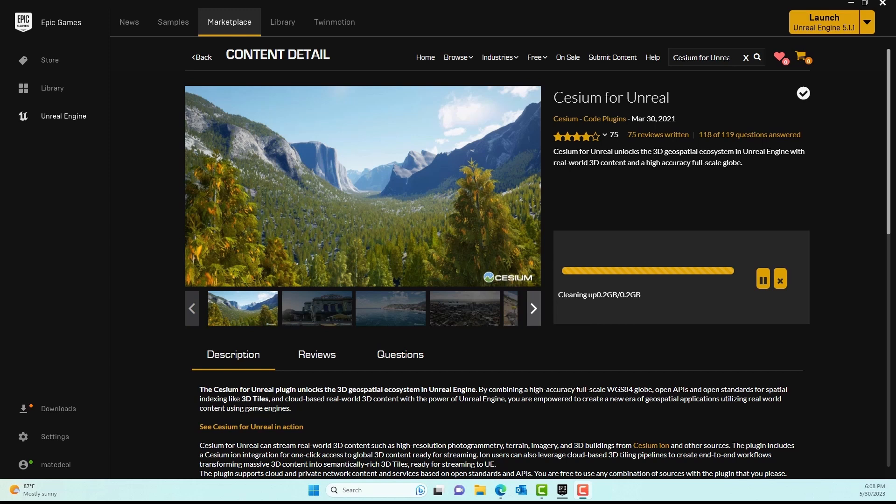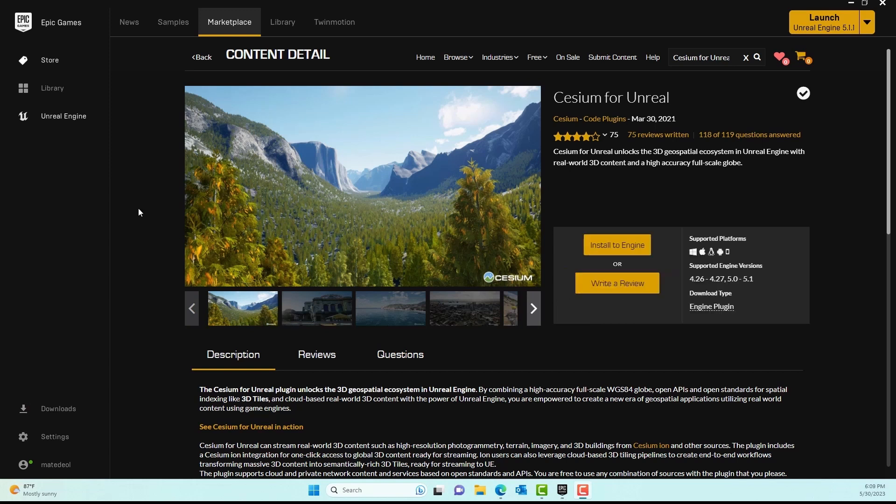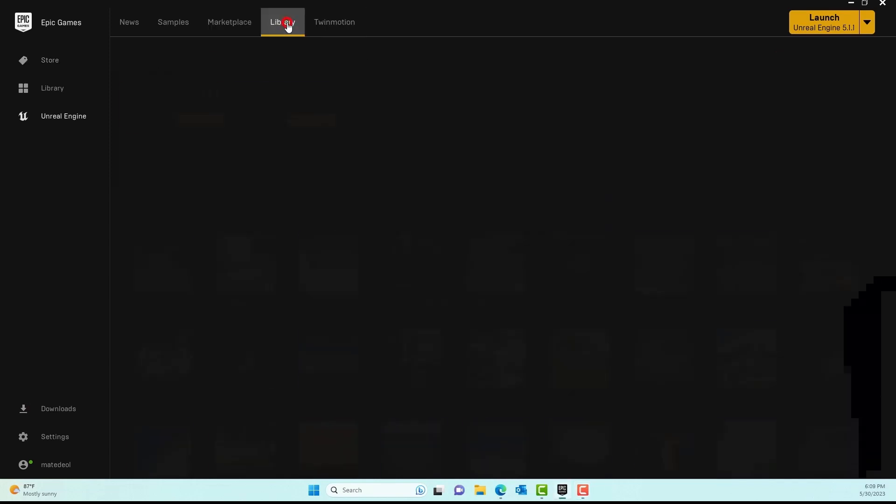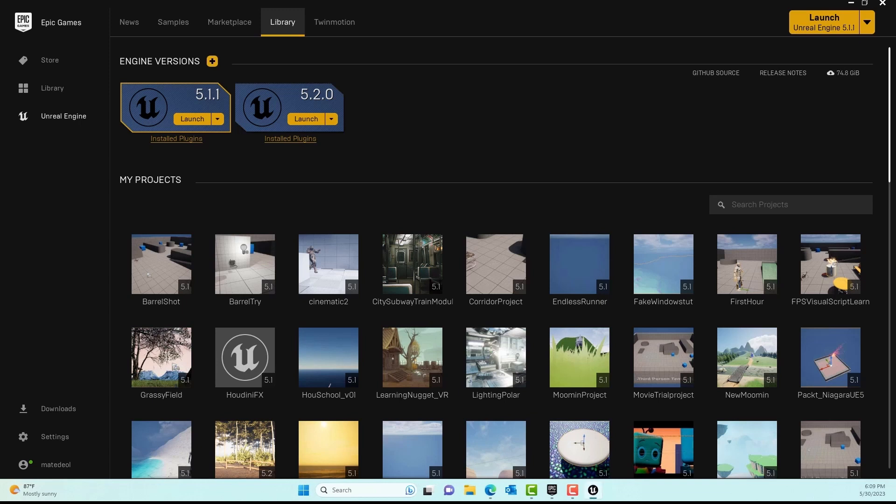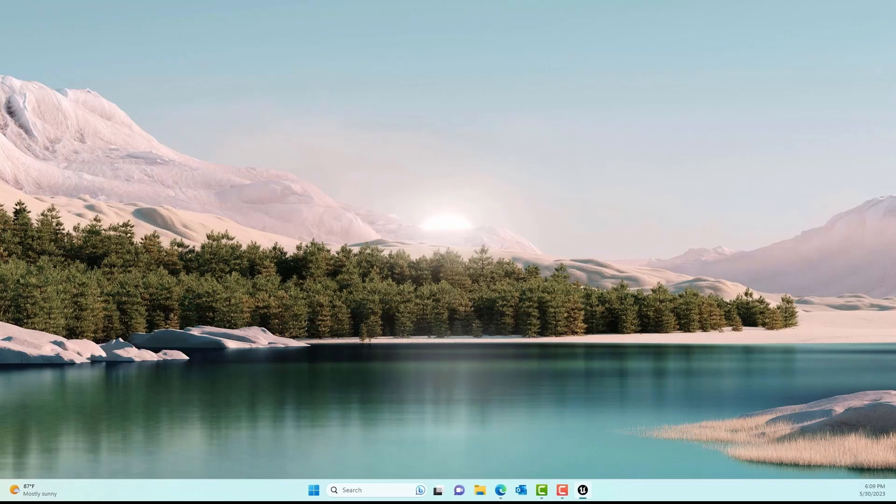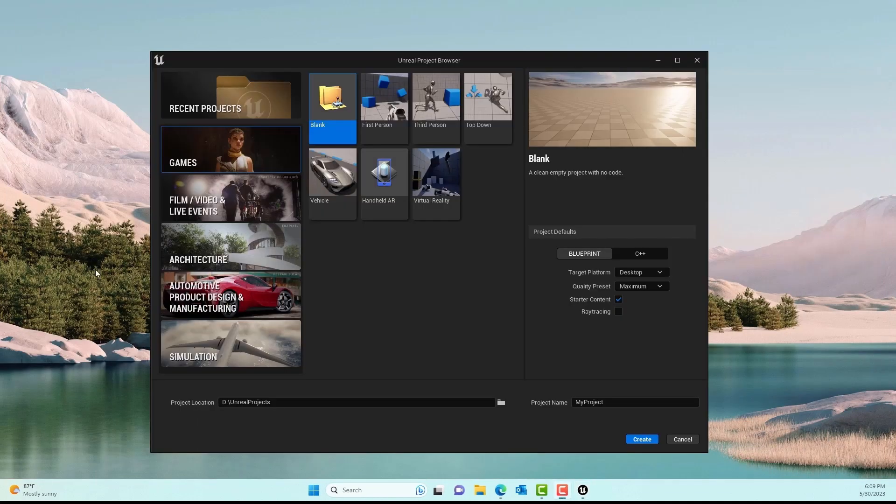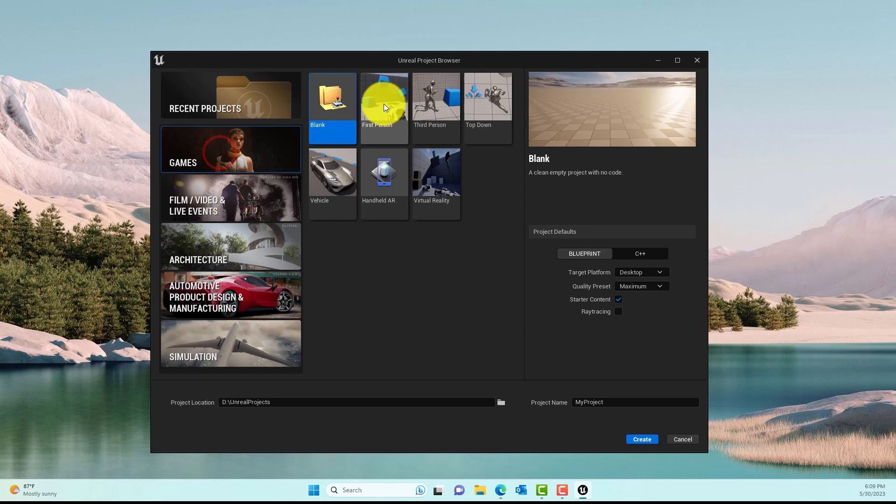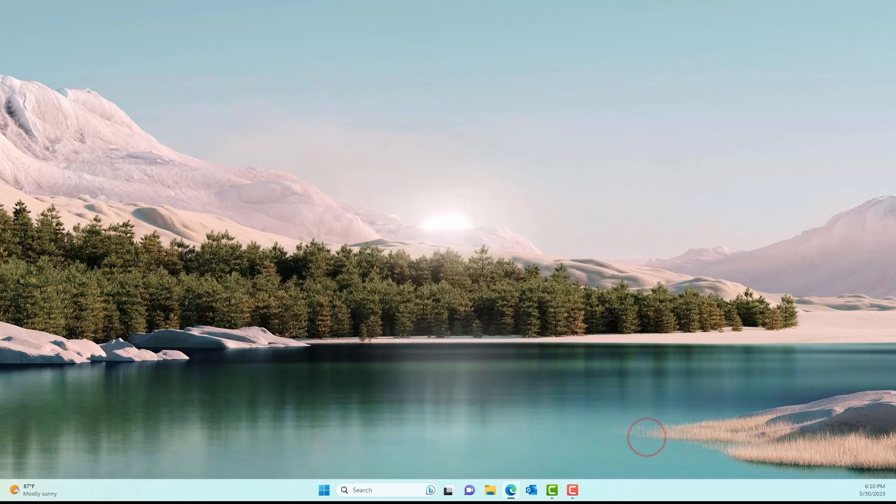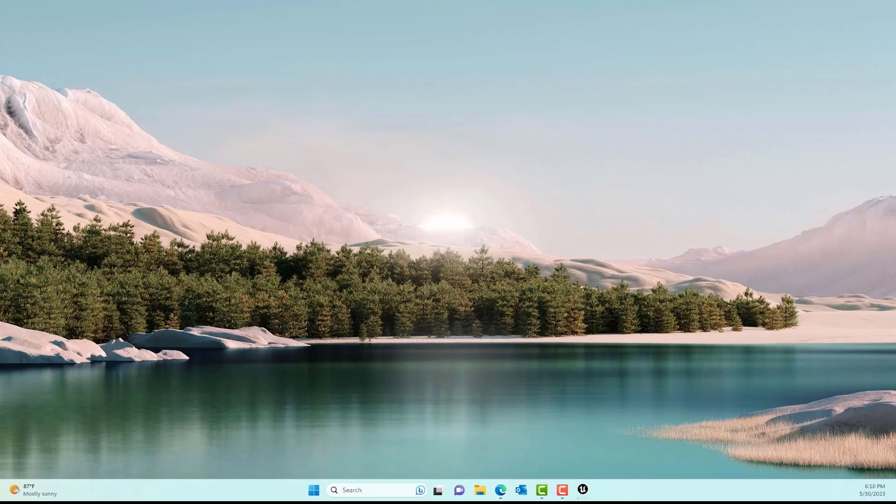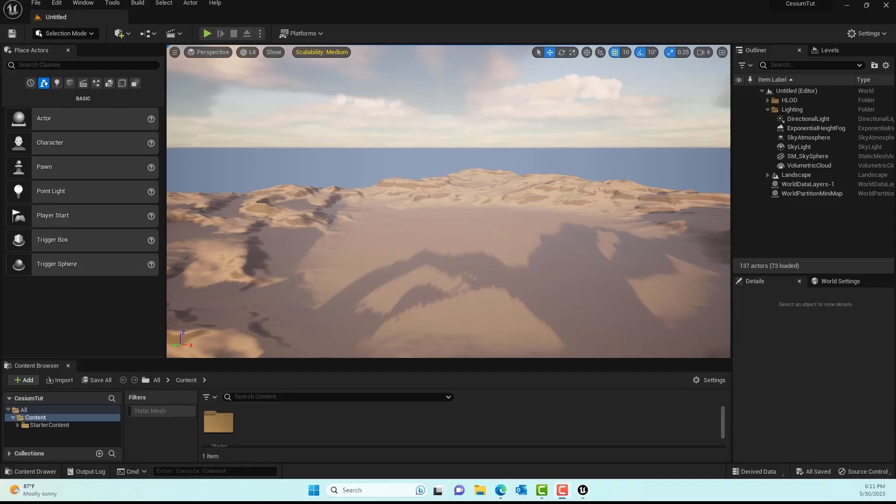Once it's done installing, we'll go to the library and launch Unreal Engine. I'm launching 5.1.1, make sure you're launching the version you installed to. I'll go to Games, then the Blank template, and type in 'Cesium Tube' for my project name and hit Create.